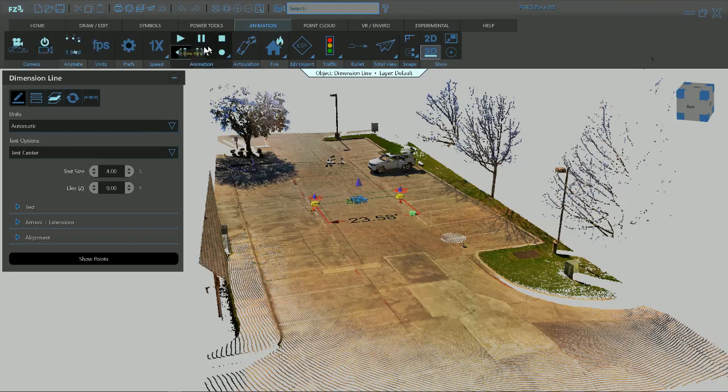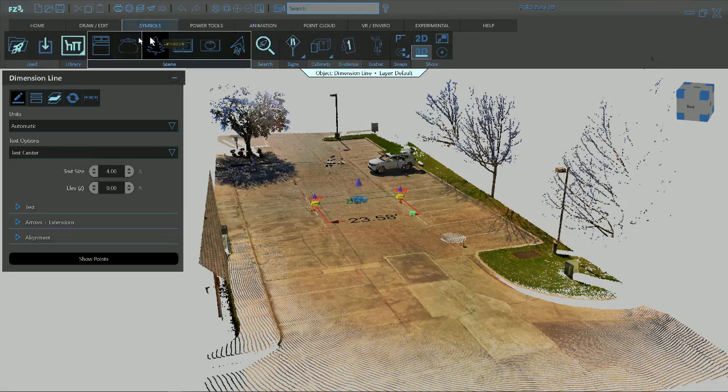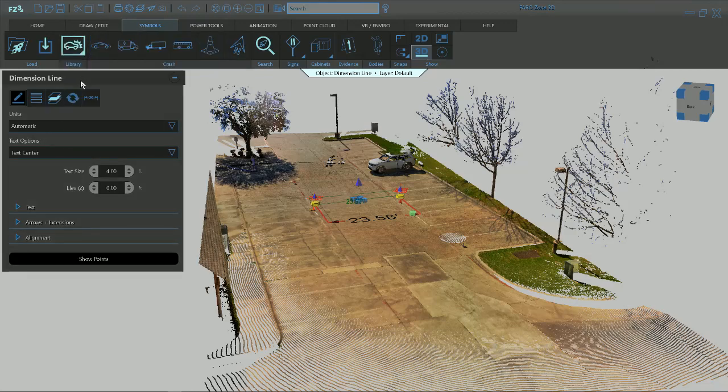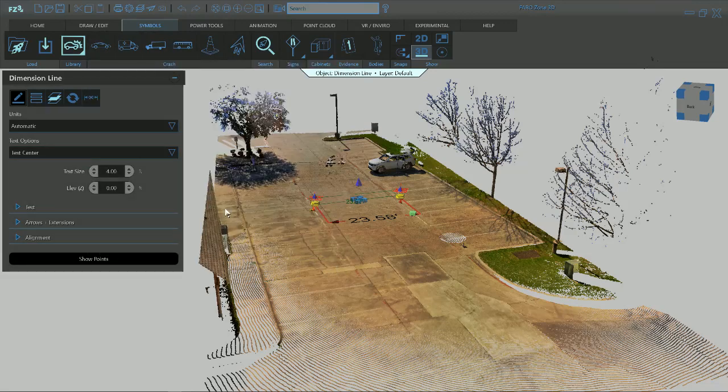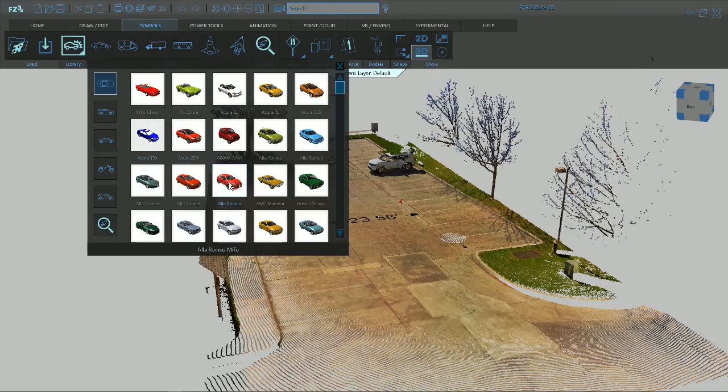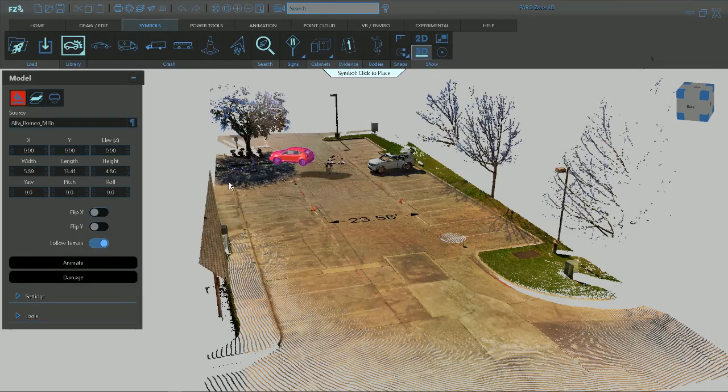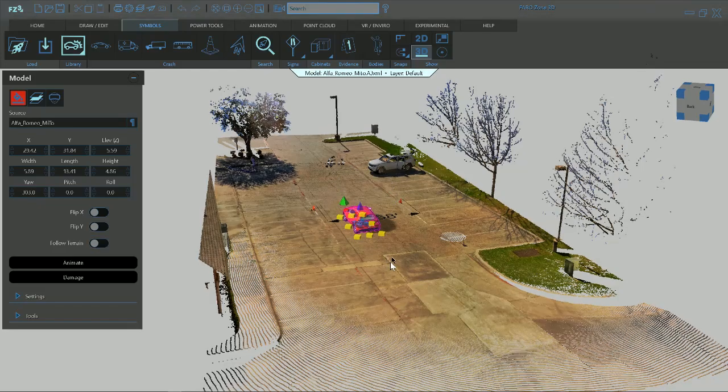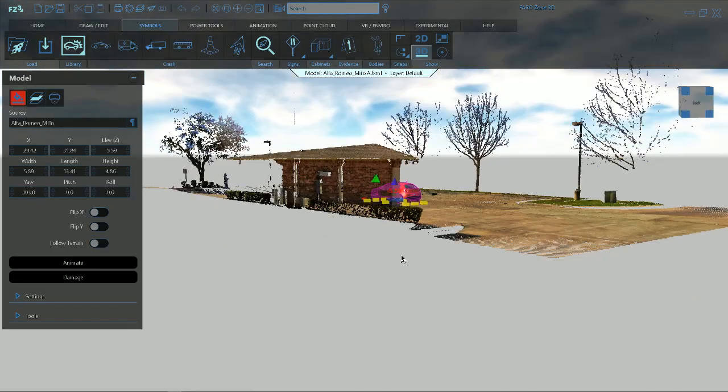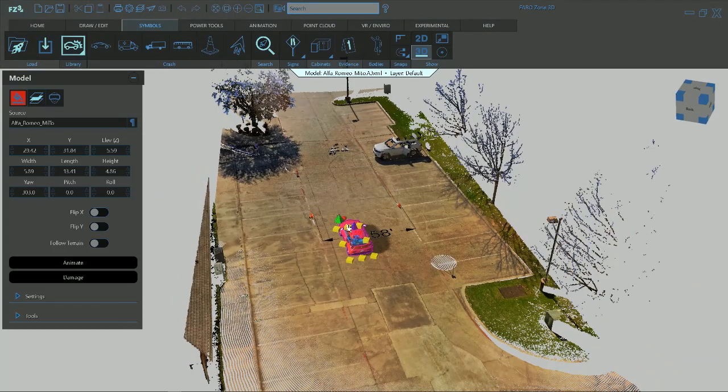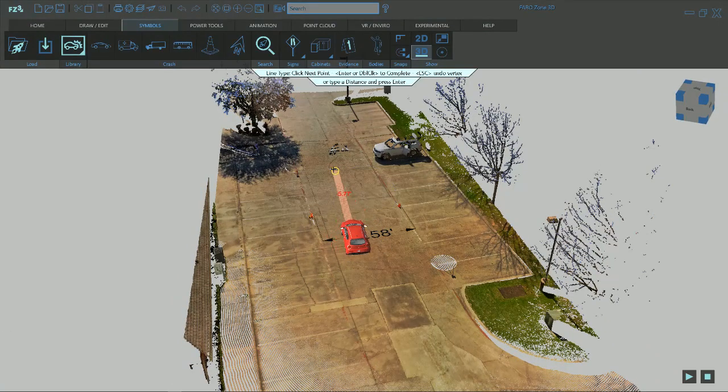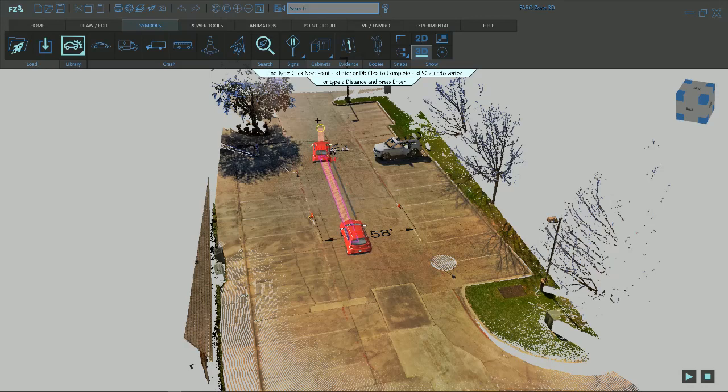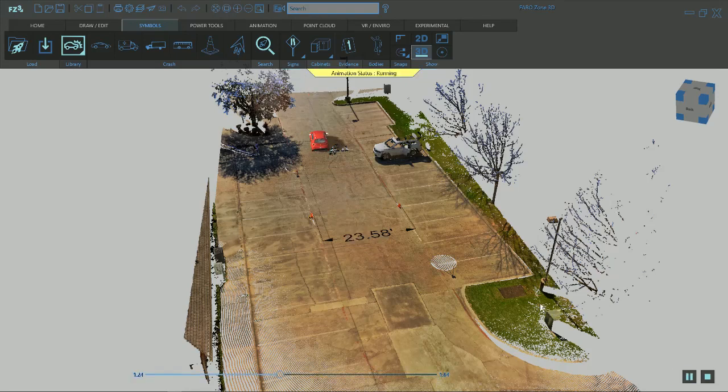If we wanted to do animations, go into Animations and pick up something from our tools here. Go into Symbols if we're going to do animations, maybe bring in a car or something here. Then, you know, it's going to drop it on our point cloud as our surface and we can start doing animations and whatever we want to do with this and we can start playing with it accordingly.